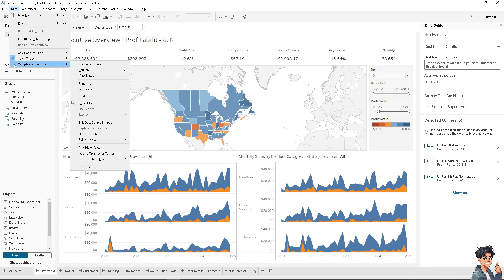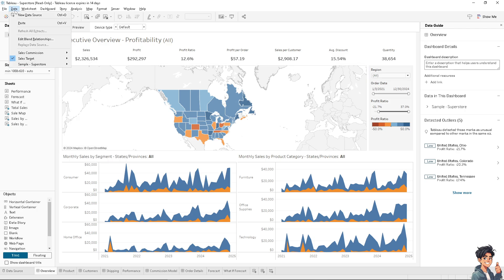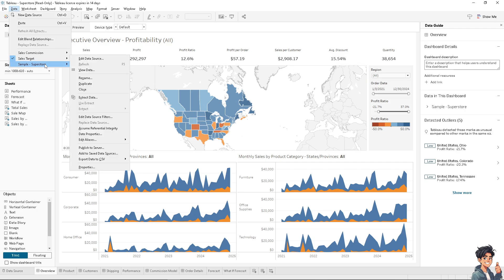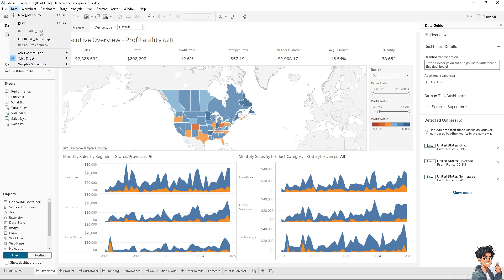The next option is go to sample or Superstore again. I want you to click on extract and there should be an option that says refresh here. I don't have it right now because this is not actual data that I have been working with.